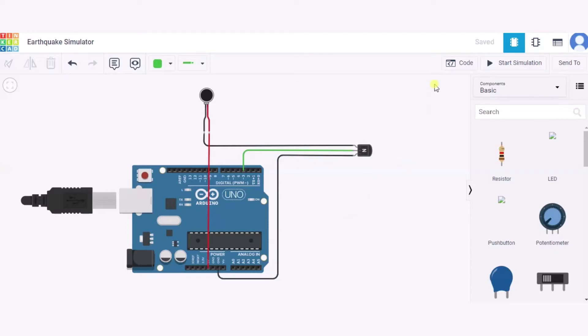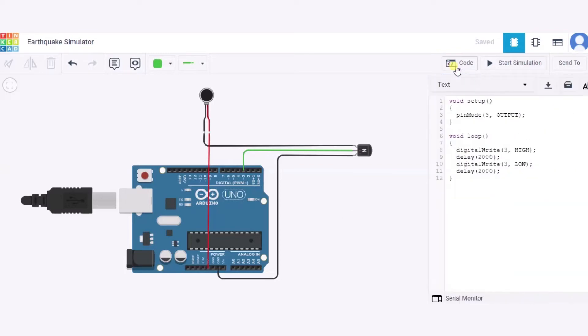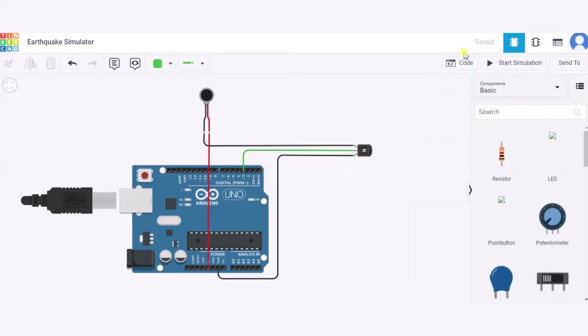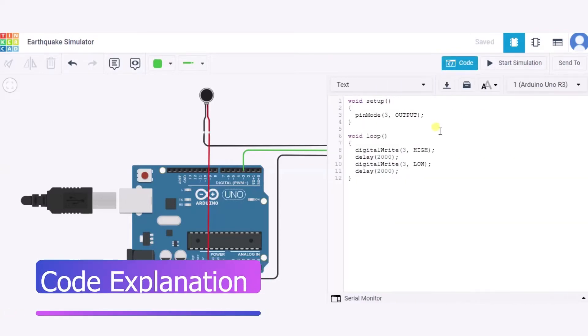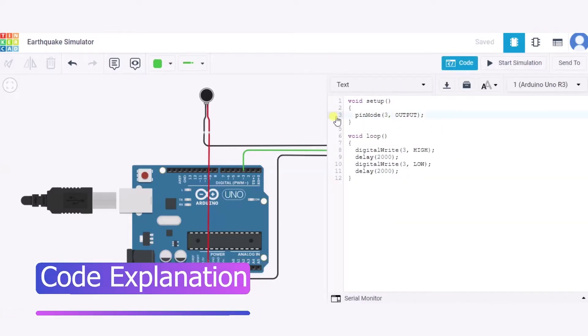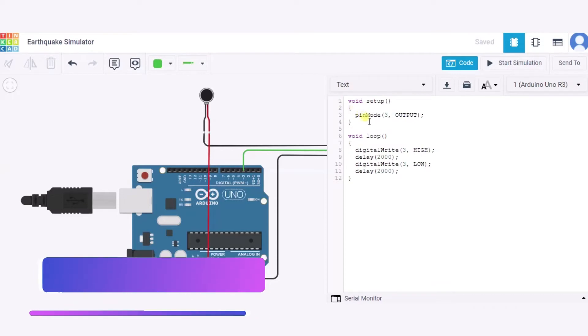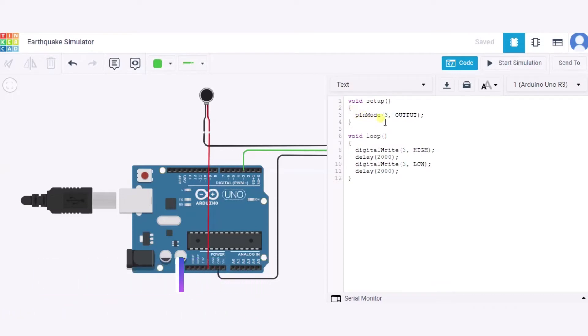This is our code. First, in the void setup function, we have configured pin mode 3 for output purposes. In the void loop function,